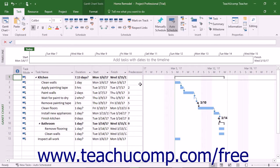Microsoft Project uses effort-driven scheduling by default when assigning work resources to tasks or removing work resources from tasks. For example, if you assign one person to a task, Microsoft Project calculates how long that person will take to complete the task based on the person's work availability. If you then assign another person with the same work availability to the same task, Microsoft Project decreases the total task duration by half, assigning the total task workload equally to two resources.